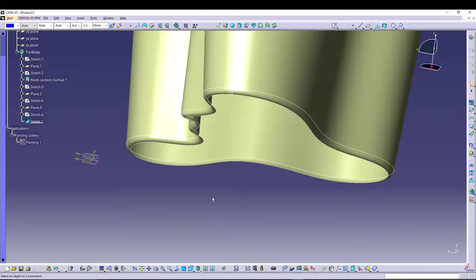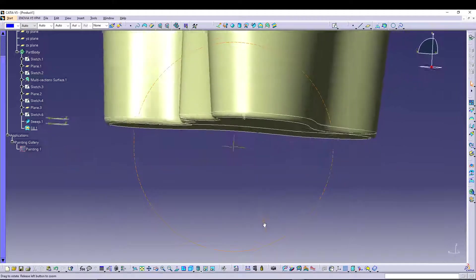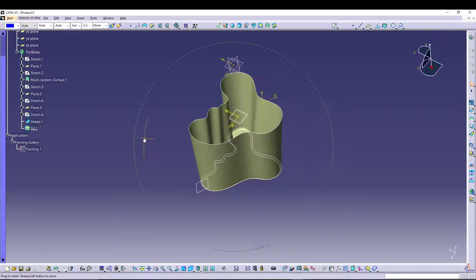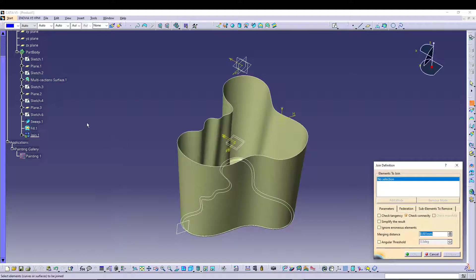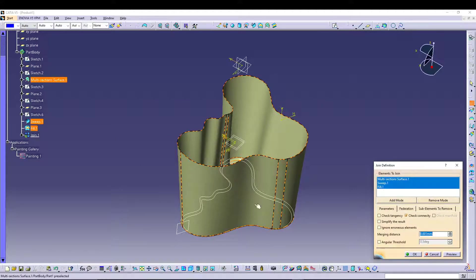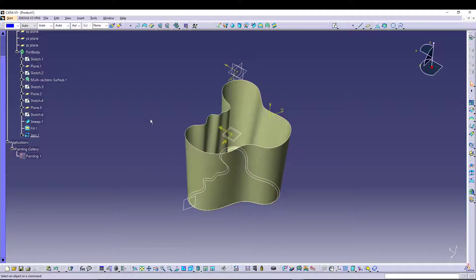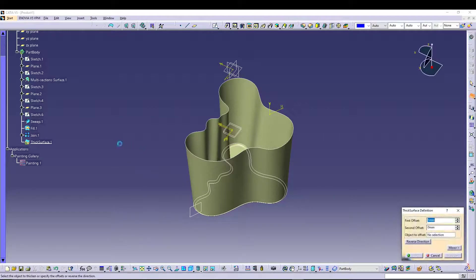Next we need to fill the bottom. Use the Fill command, select the boundary sketch, and press OK — we've now created the bottom of our vase. The only thing remaining is to give it thickness, but first we'll join everything. Go to Operations > Join and select the multi-section surface, the sweep, and the fill. Everything is now stitched into one single operation.